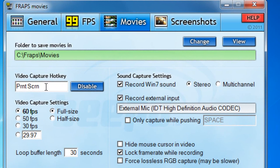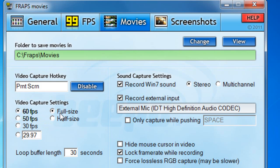Under the video capture settings, this is where you set the file size and recording quality. I usually go for 60 FPS — you can choose 50 or lower, but I like a steady 60. I like to record at full size because half size is bad quality; it isn't HD even though it says it is. Full size is a much larger file size but it is in full HD.